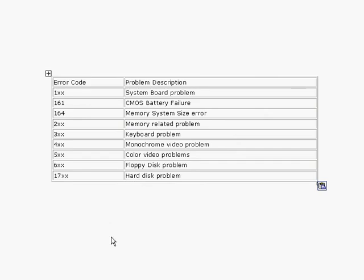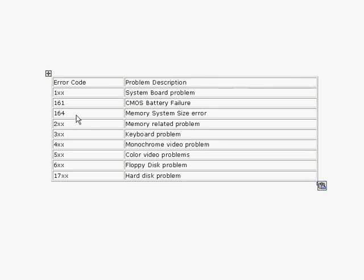I'm going to briefly talk about error codes and what they mean. We've got an error code of one, whatever it might be, means that it's definitely a system board problem. One six one is a CMOS battery failure. One six four is a memory size error. Two blank blank could be a memory related problem. Three blank blank could be a keyboard related problem. Four blank blank could be a monochrome video problem. Five is a color video problem. Six hundreds would be the floppy disk problem. And the seventeen hundreds are a hard disk problem. So depending on what your BIOS is, sometimes they do show up with these errors, and it's a good idea to have an idea of what the errors will represent.